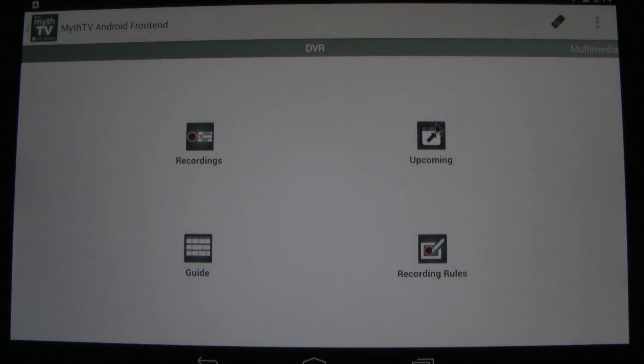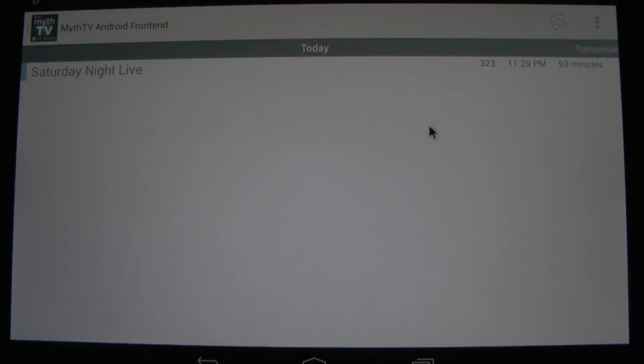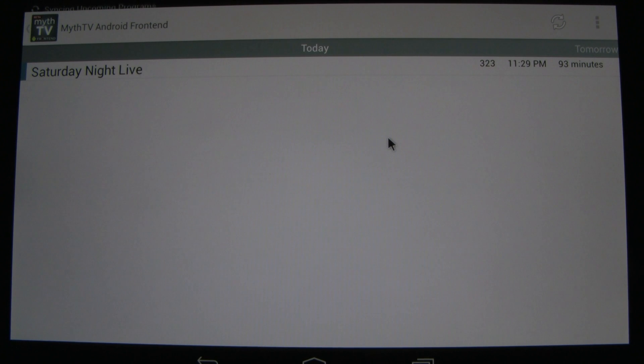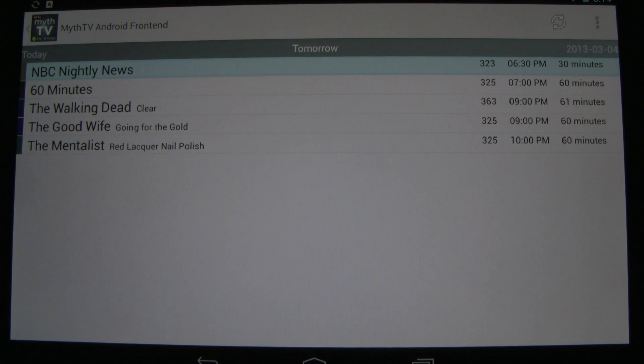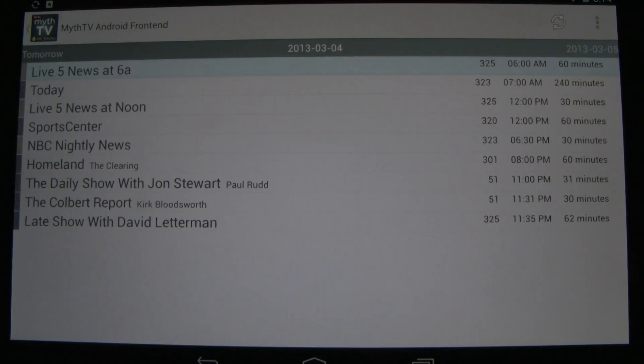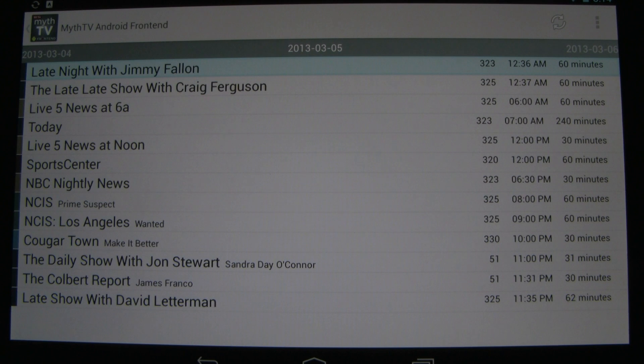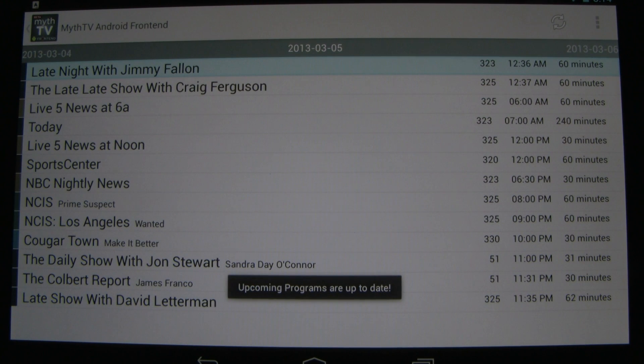We can look at upcoming recordings later tonight. Saturday Night Live will be recorded. Here's tomorrow's recordings, and the next day, and the next day.